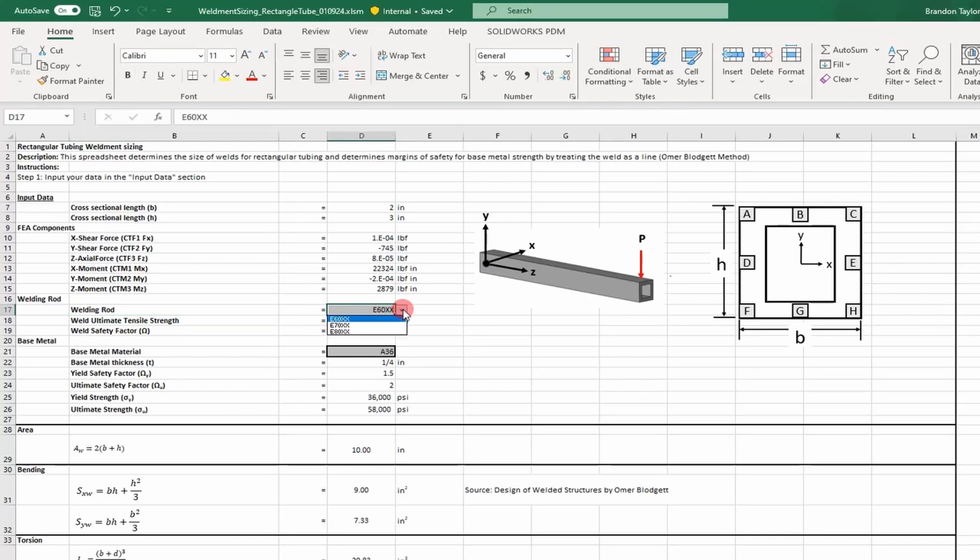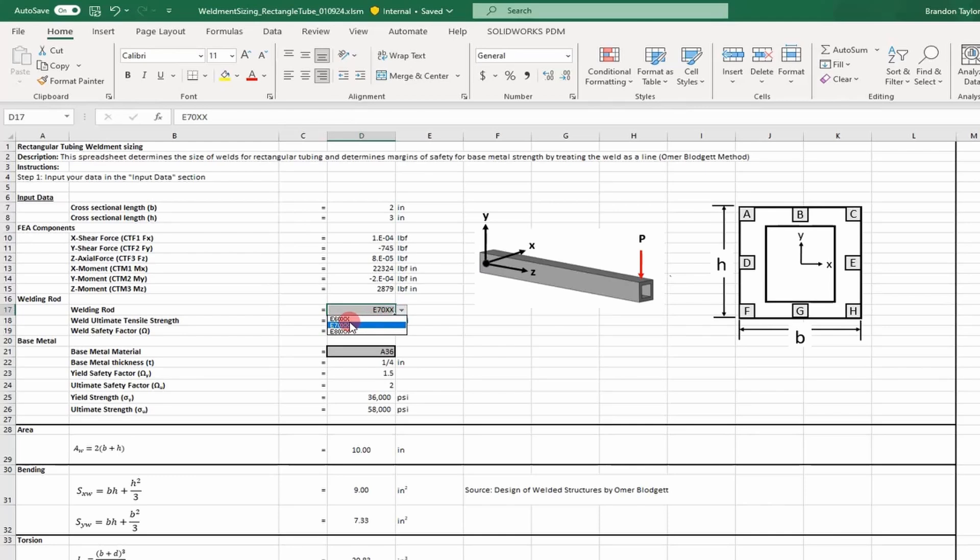We also have inputs for the welding rod, including what series we're using. If you change that drop-down box, it updates the ultimate tensile strength of the weld material. We also use a weld safety factor of 2.